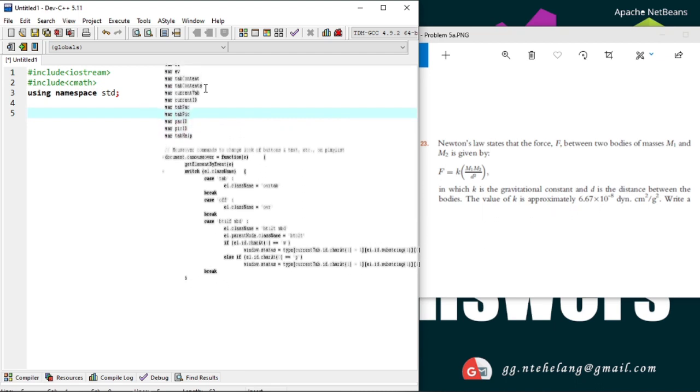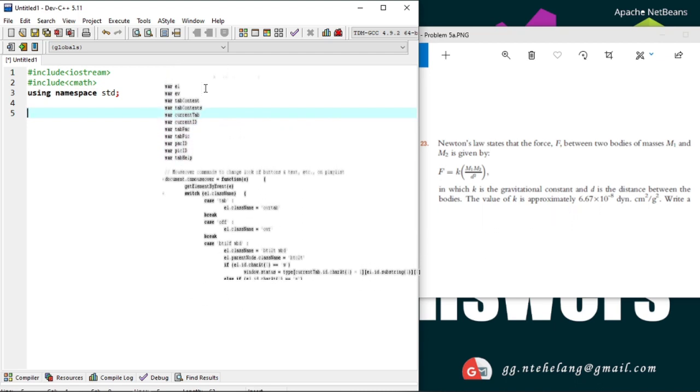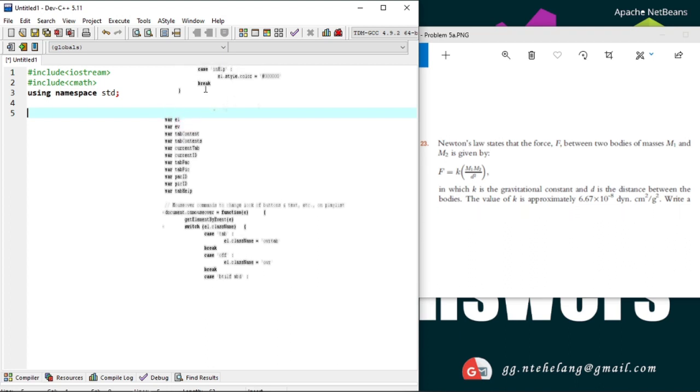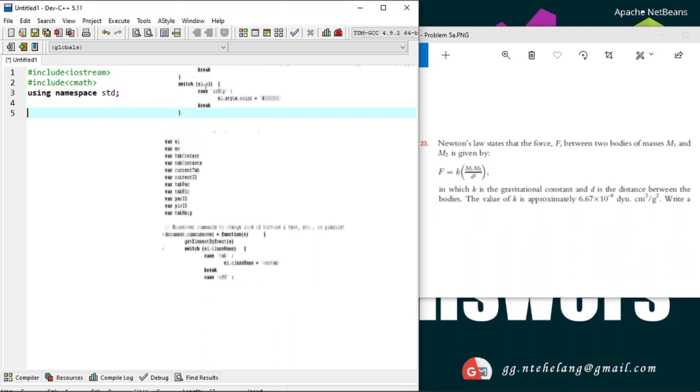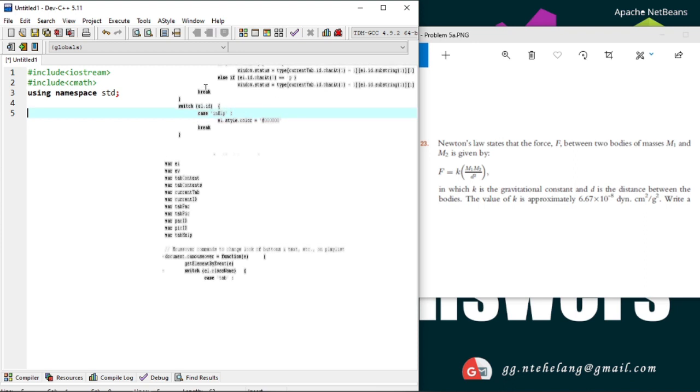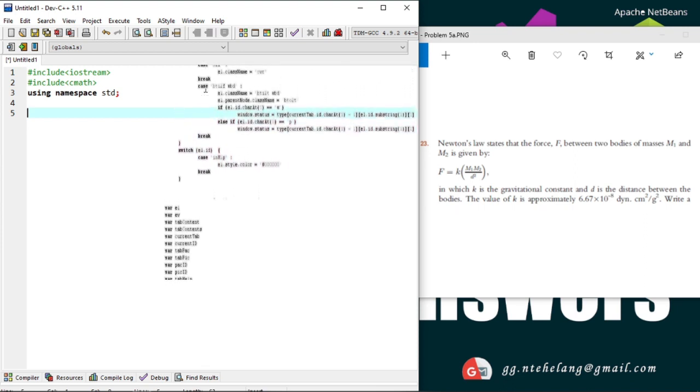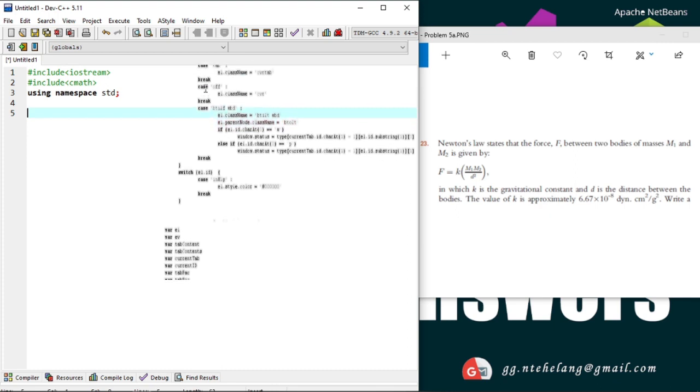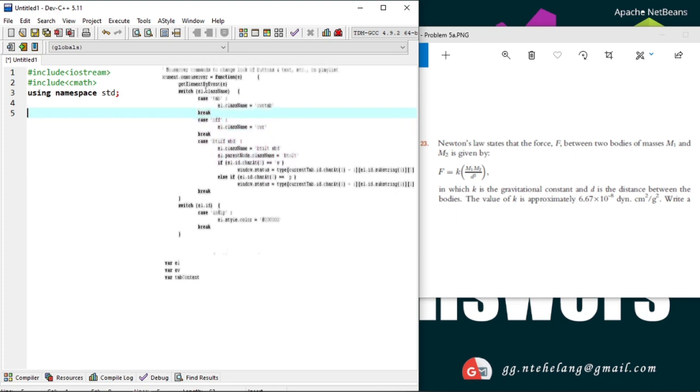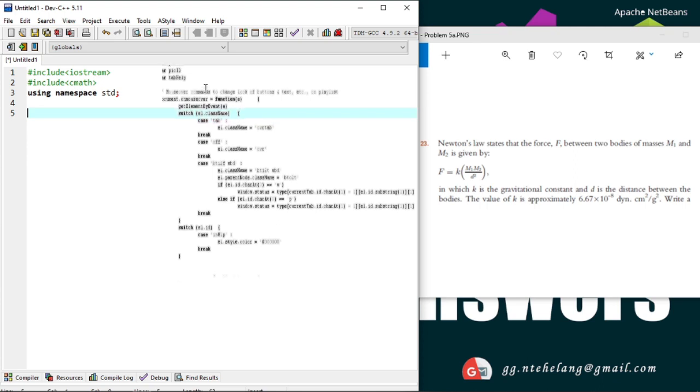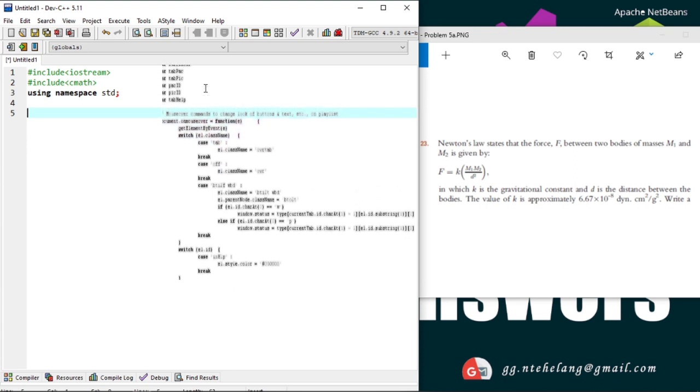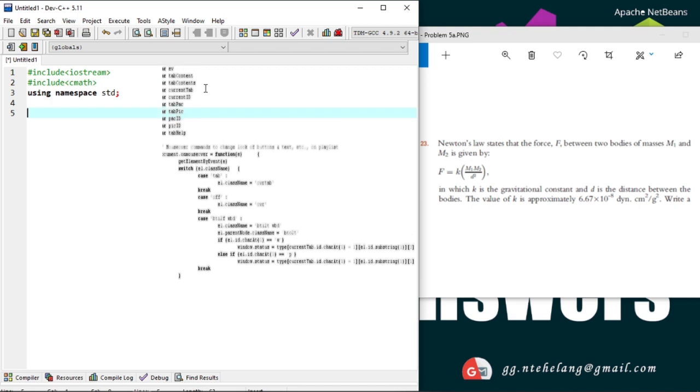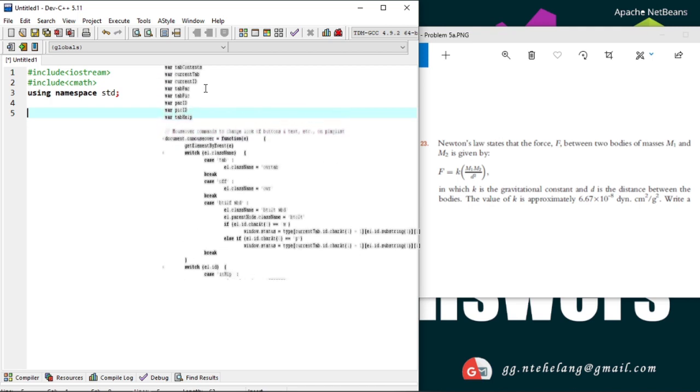Now suppose you have a function, say maybe game, and there's another library available which is also having some function called, say game. The compiler has no way of knowing which version of game function you are referring to within your code. A namespace is designed to overcome this difficulty. To differentiate similar functions, classes, variables and so on.